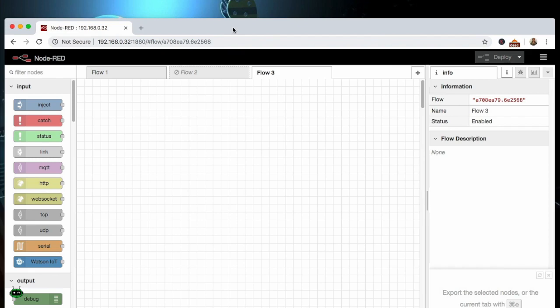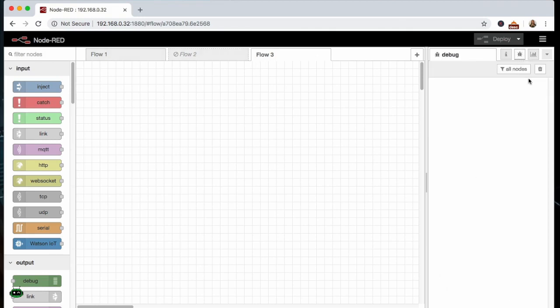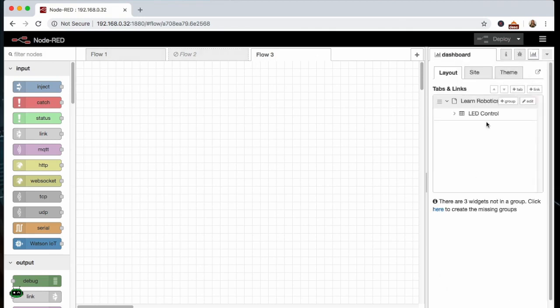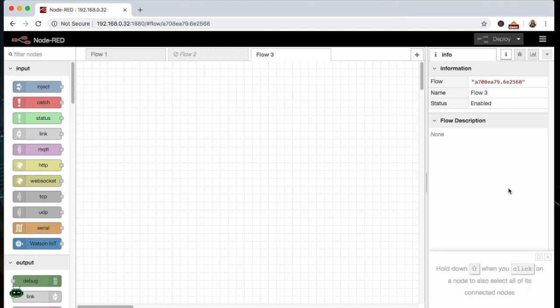Now you can see the page where we've got all of our nodes on the left, and then we've got the centerpiece here where you can drag in the nodes and do your programming. Then on the right toolbar we've got some information, we can debug, and then we can also access the dashboards. The dashboards will be the UI or the user interface that we'll be using to control the LED once we have this project set up.